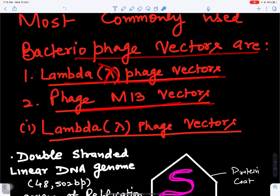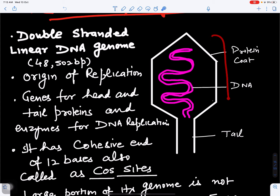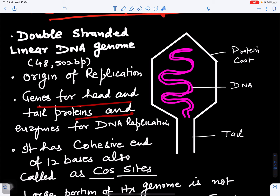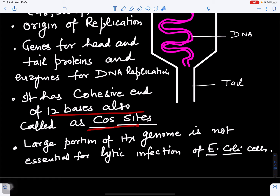The most commonly used bacteriophage vectors are lambda phage and phage M13. Lambda phages are represented by the lambda symbol. Lambda phage vectors have double-stranded DNA made up of 48,502 base pairs. They have a region of replication — an origin of replication — as discussed in the plasmids video. Requirements for vectors include an ori point, genes for head and tail proteins, enzymes for DNA replication, and cohesive ends (cos sites) made up of 12 base pairs.